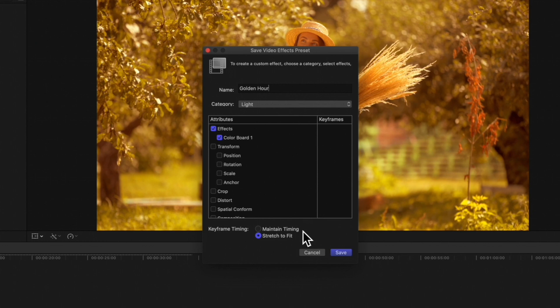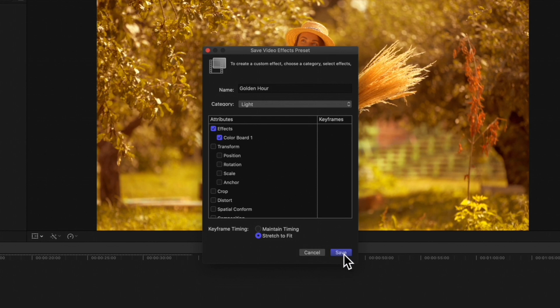If your color correction preset includes keyframes, choose if the timing should remain the same or if the keyframes should stretch to fit relative to any clip we apply the preset to. Ours doesn't include keyframes, so it doesn't matter which setting we choose. Once finished, click Save.